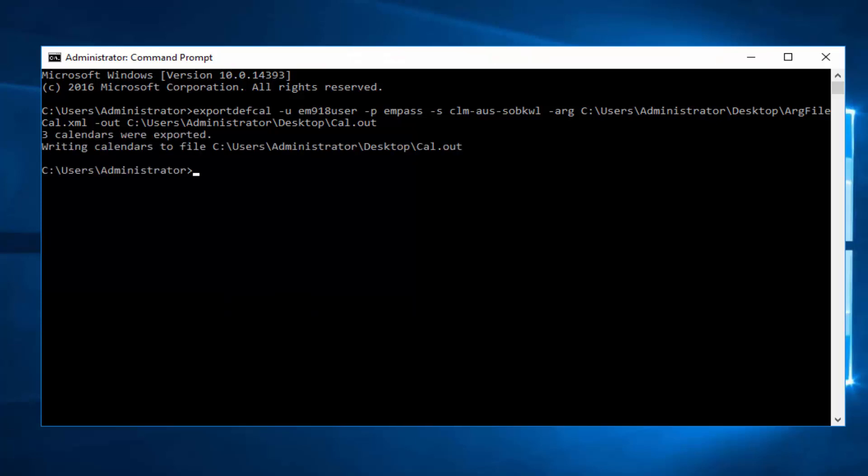The utility has finished executing, and is indicating how many calendars were exported. In my case, my three calendars.